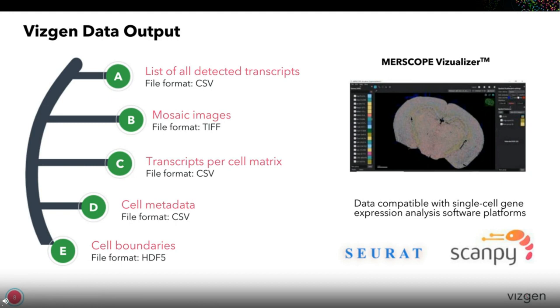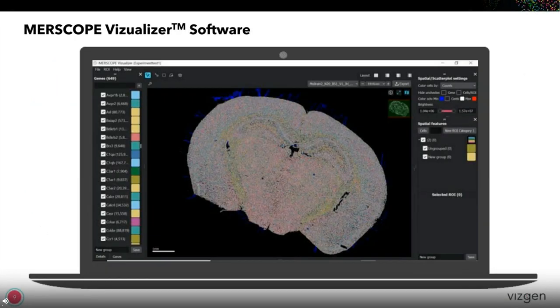You can use software packages such as ScanPy or Seurat to analyze the data. Alternatively, we have also developed MERSCOPE Visualizer to facilitate the analysis and visualization.